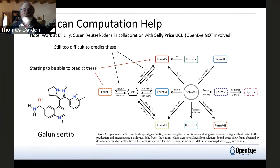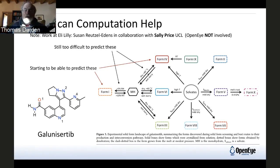They would like to be able to see: can we find all these forms? And also, are there any others out there they need to worry about?